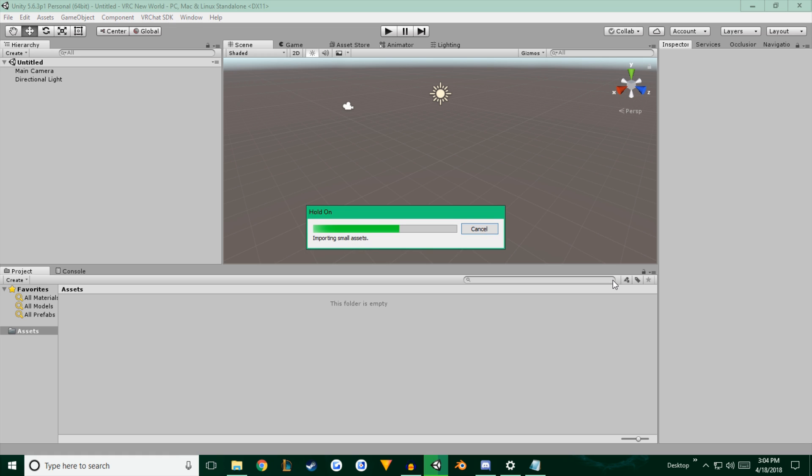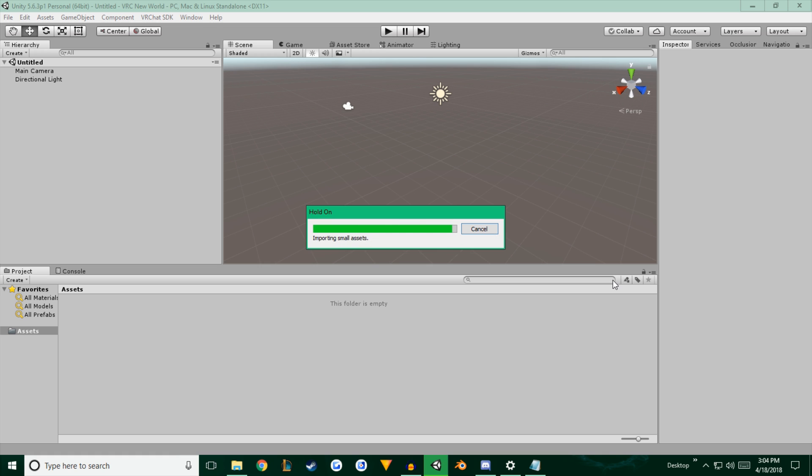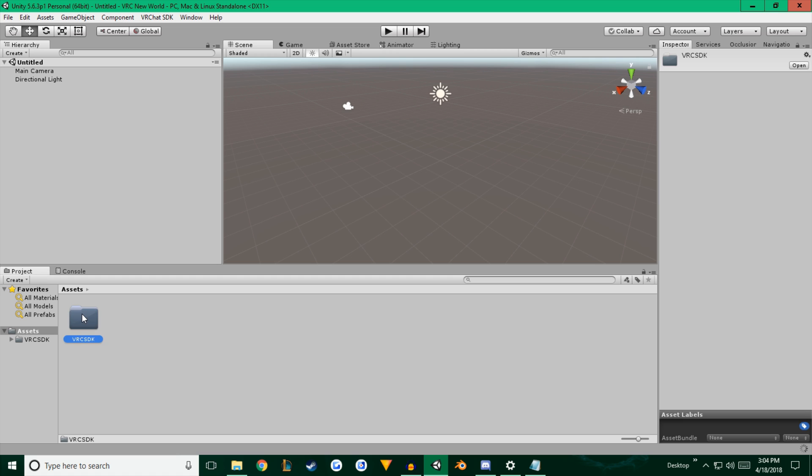And we're just about at the end here. Once it finishes downloading, you're going to notice that you have two new elements on your screen. You're going to notice that the folder pops up here in the assets menu, VRC SDK. And you'll have a new menu option at the top, VRChat SDK.